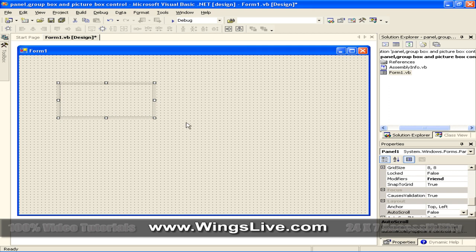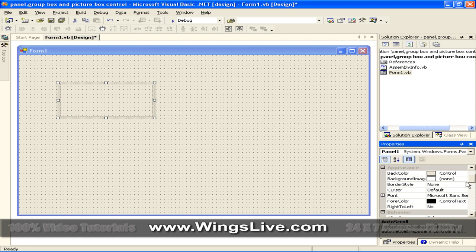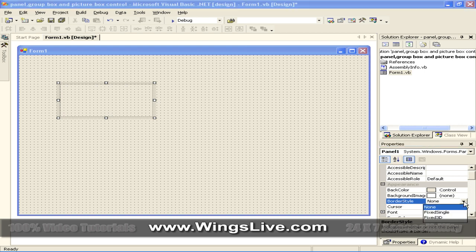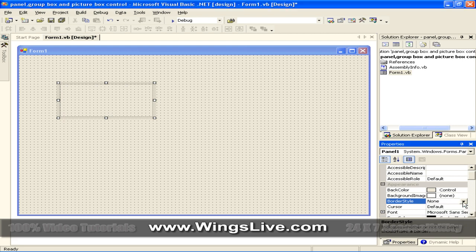Some notable properties of the Panel Control in the Appearance section is the Border Style property. The default value of the Border Style property is set to None. You can select from the predefined list to change a panel's Border Style.